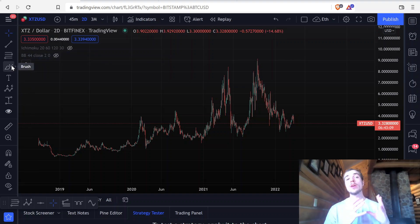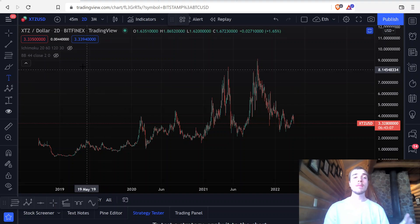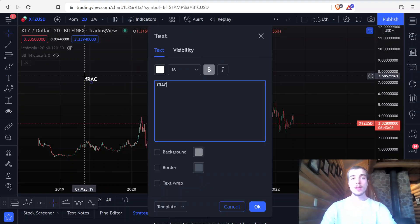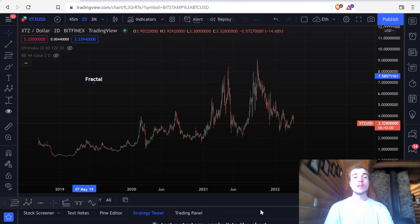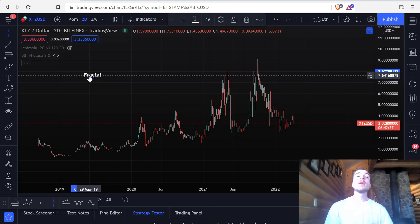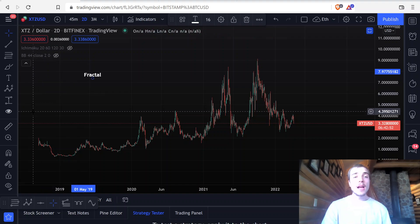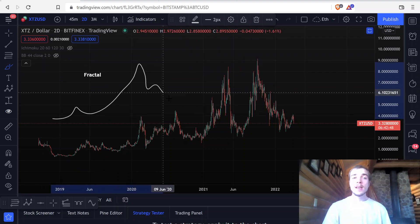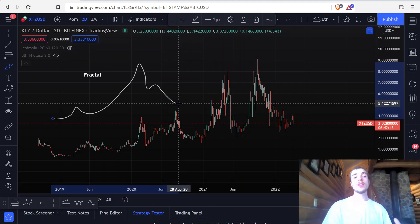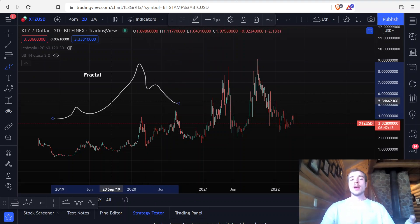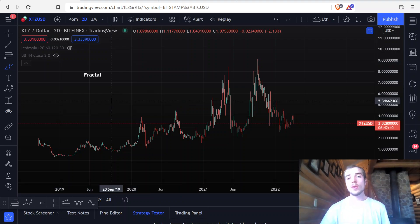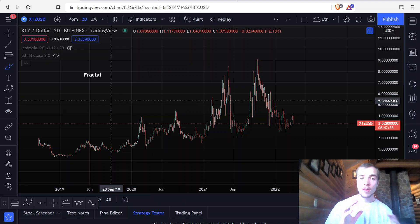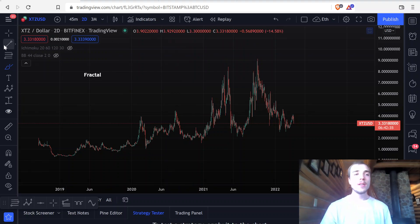I'm going to share with you a very important fractal — fractal meaning pattern or market cycle — that happened on a different coin that is actually happening on Tezos now. You can take market cycles that you've seen in the past, align those up with a current market cycle that you're seeing today, and then begin to see what's going to happen on the current one that you're looking at. So let's go ahead and do that.